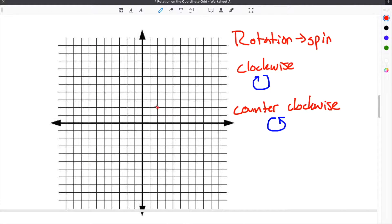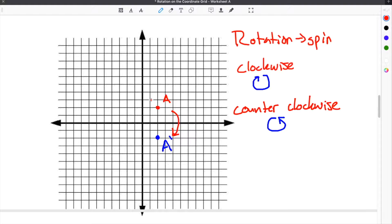Just to give you a very easy example, if we had point A here and we wanted to rotate it clockwise, it would rotate this way and it would become A prime down here — so this would be a 90 degree rotation clockwise. You could also take A and rotate it counterclockwise, which would go in this direction, and then A prime would be over here.